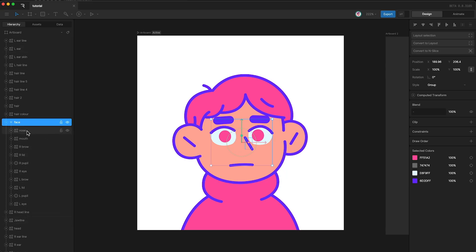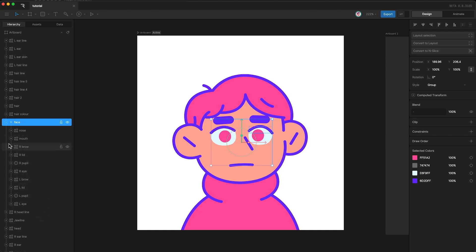As you can see, the layers contained within the group are now indented. This is just to show that they are contained within the group. Another way to say it is that the group is a parent and the layers within the group are its children.